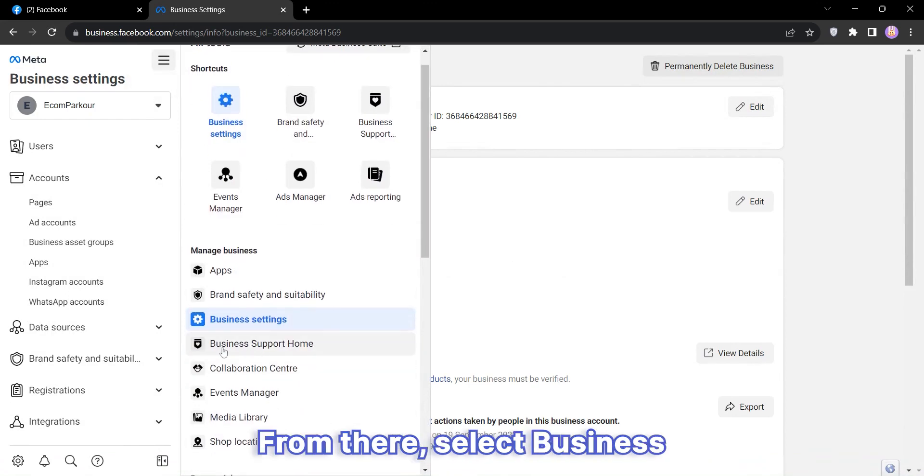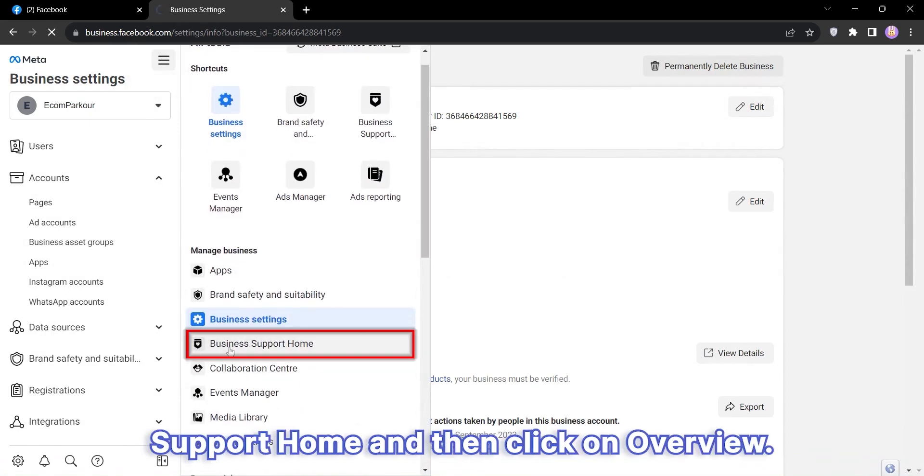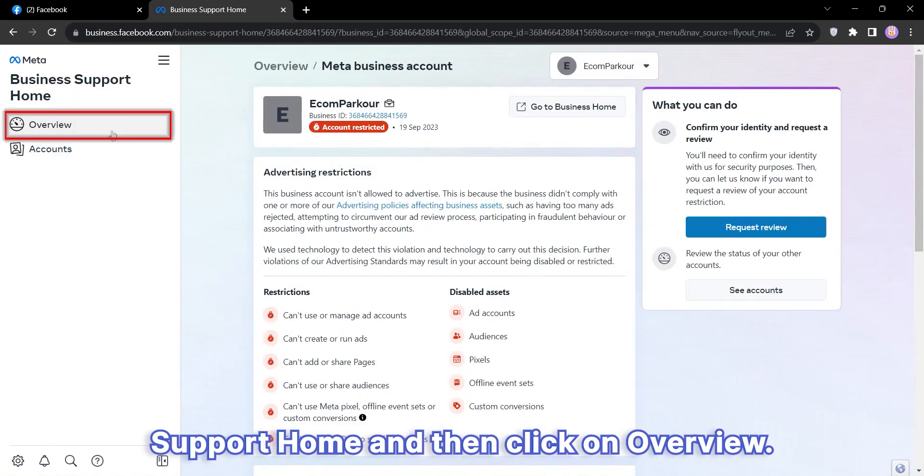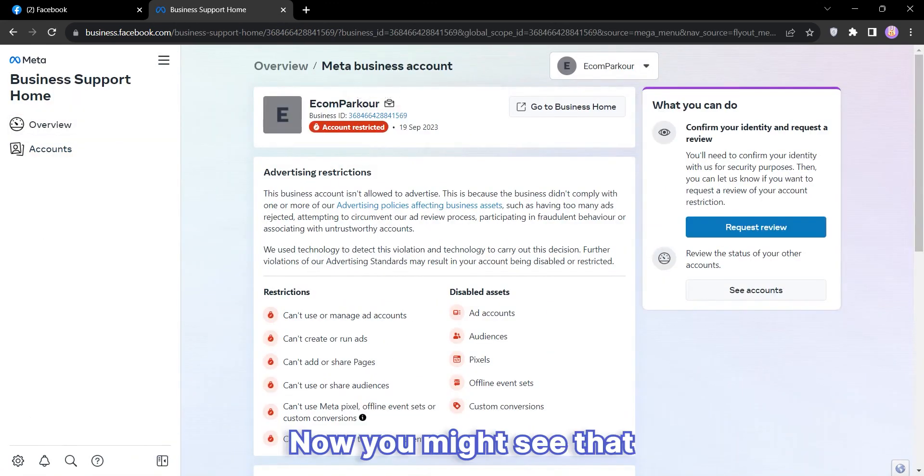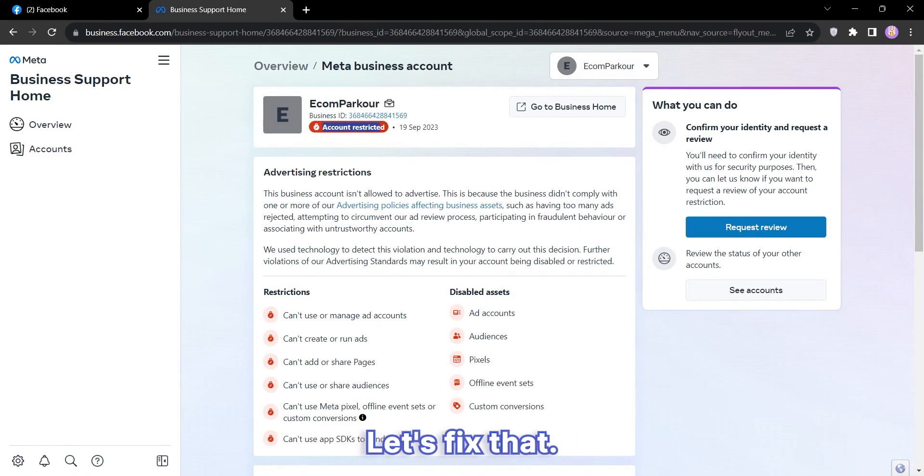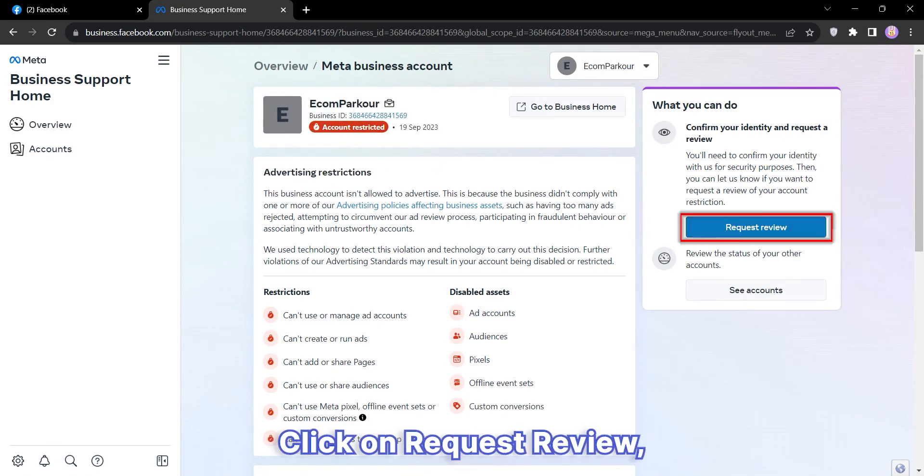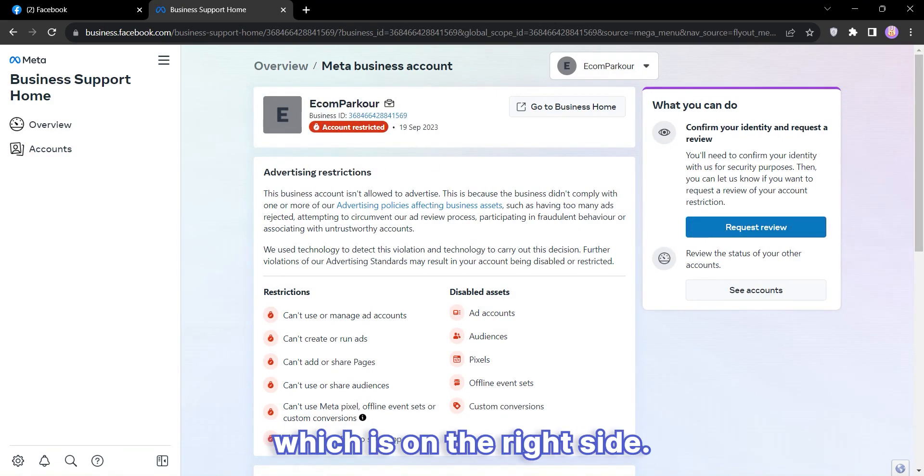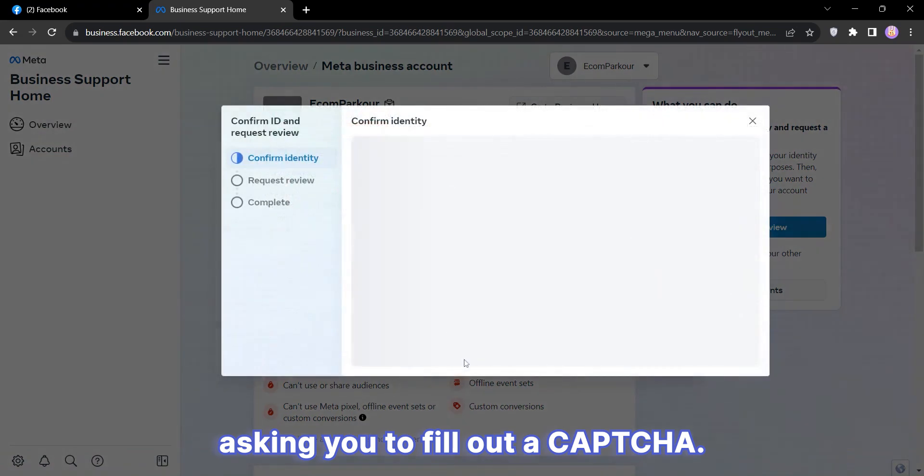From there, select Business Support Home and then click on Overview. Now you might see that your account is restricted. Let's fix that. Click on Request Review, which is on the right side.